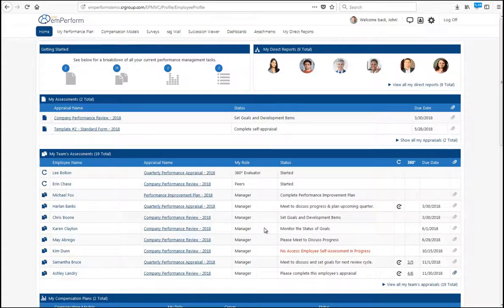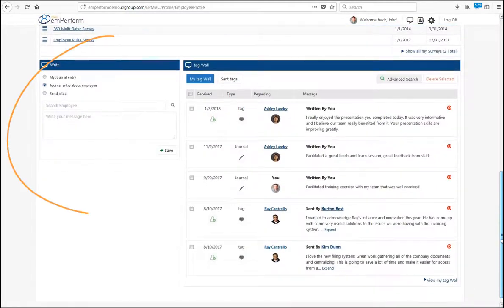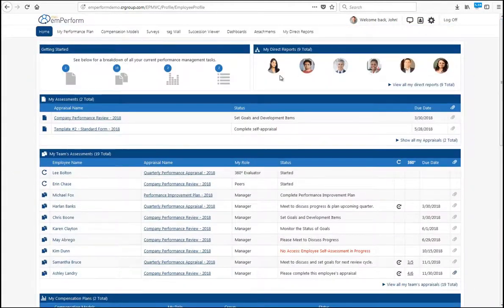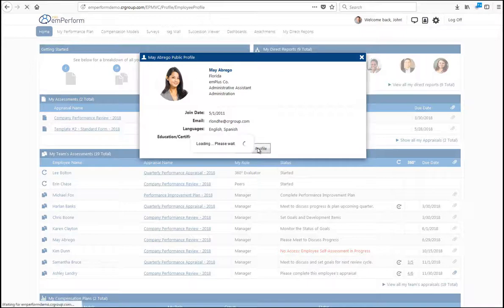We've made TAG really accessible in EmPerForm. It is located here on the home screen. It's also located within each employee's profile.